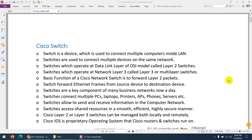We are talking especially about the Layer 2 switch. Layer 2 switches work on the data link layer of the OSI model. However, there are Layer 3 switches as well, which we call multi-layer switches. These multi-layer switches work on multiple layers — Layer 3 like a router on the network layer, and Layer 2 on the data link layer.